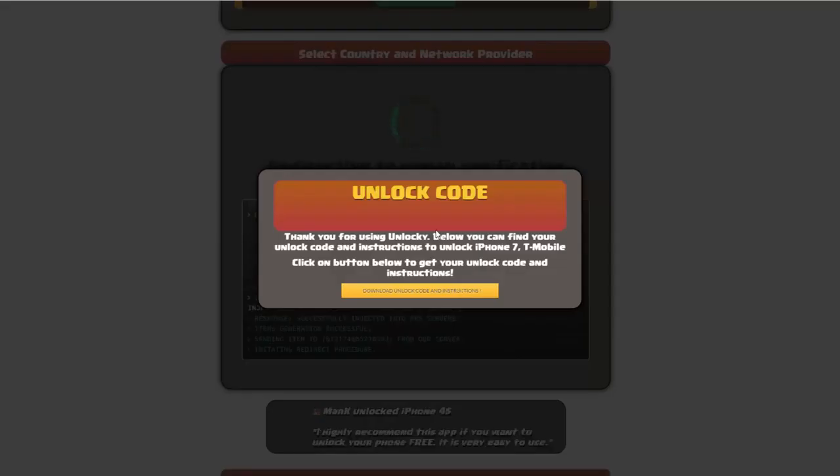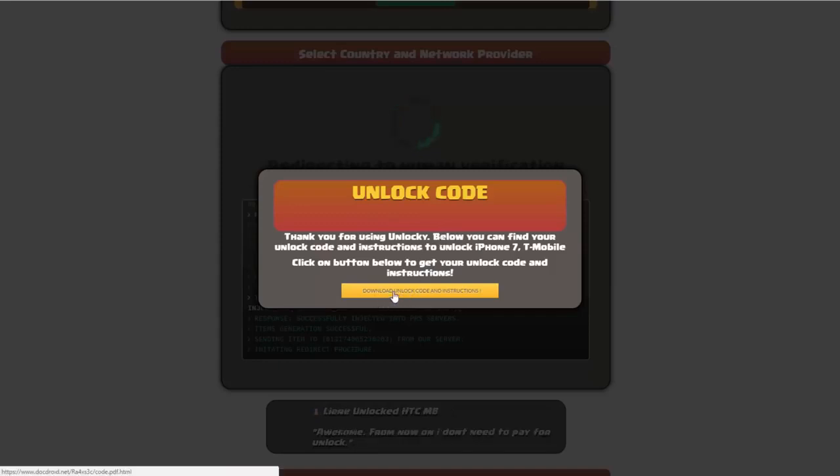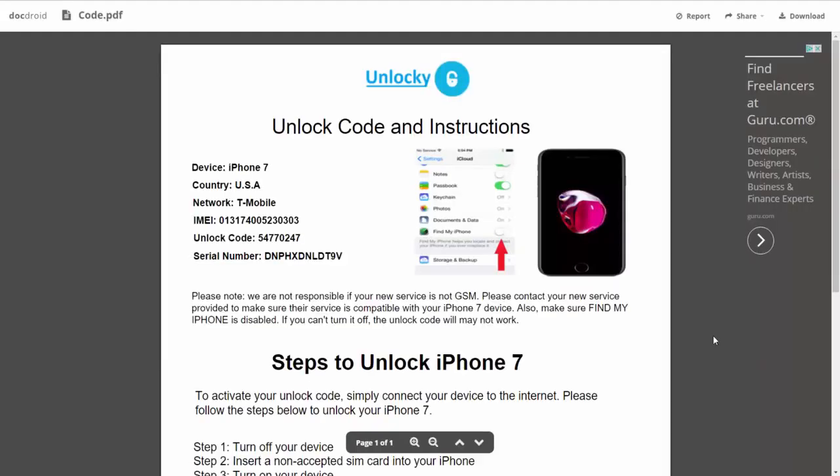Okay, so once that's completed, you're going to get a message here, and you'll see down here there's a button that you can click on that says download unlock code and instructions. So if we click on this button here, you're going to be taken to a PDF document which contains all the information that you need.